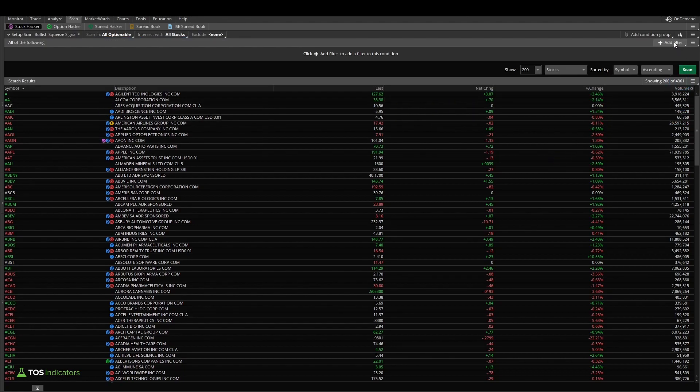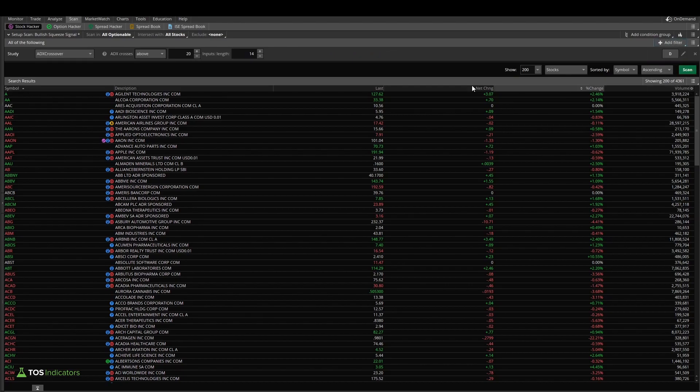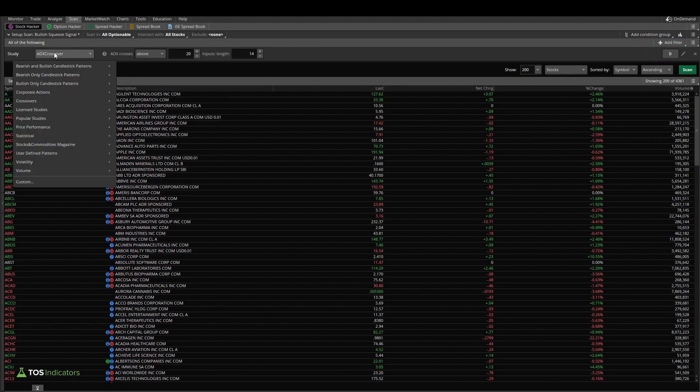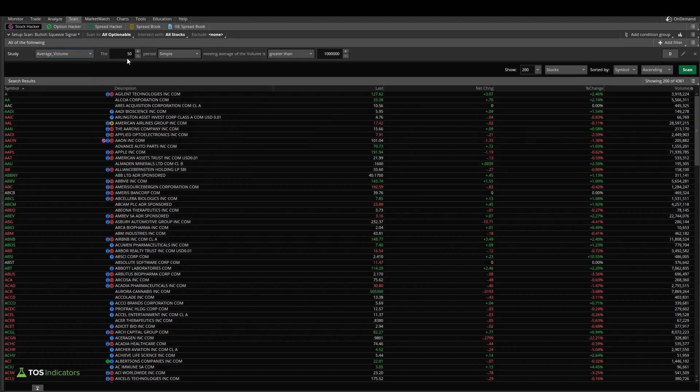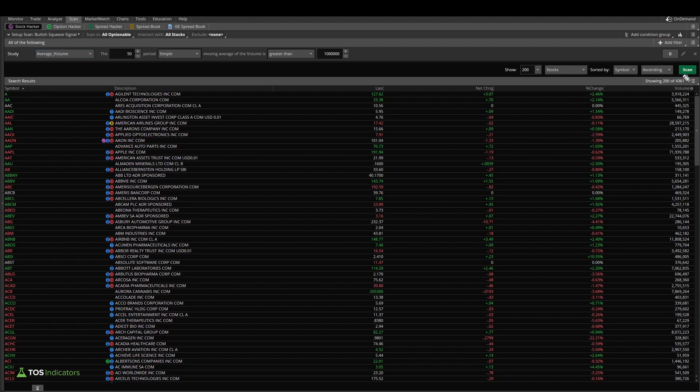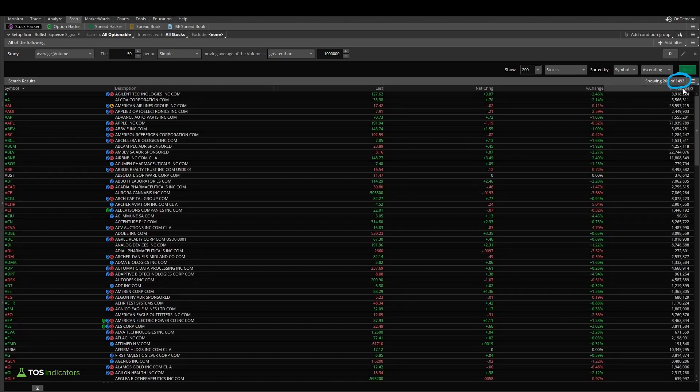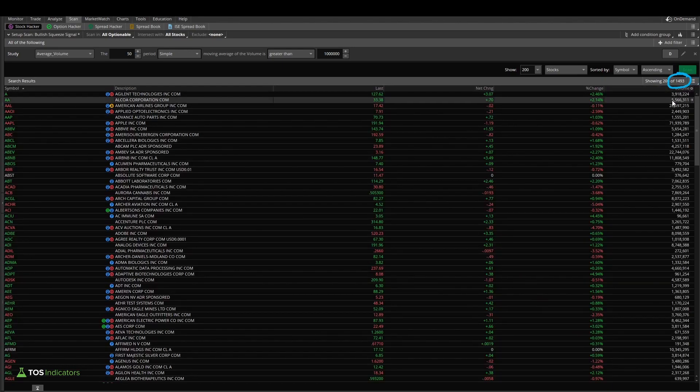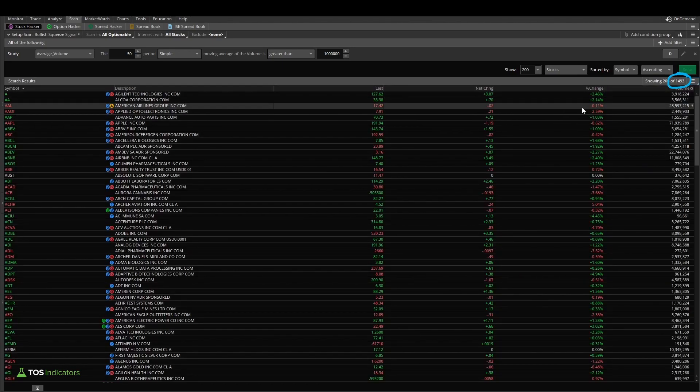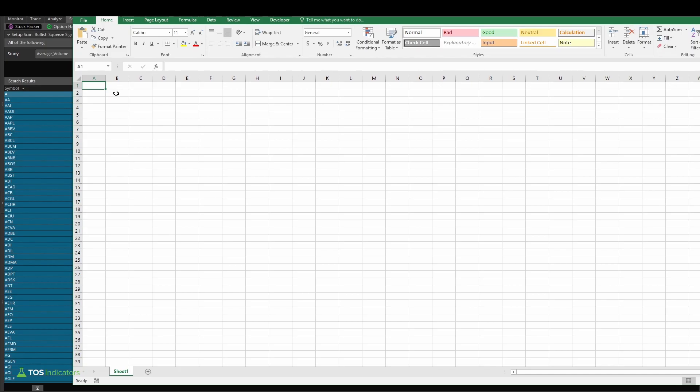So I'll select add filter, there I'll select study, and here I'll select volume average volume 50 as the default values, simple for the simple moving average, and that should be greater than 1 million shares. Run this on the daily, and let's see how this number right here changes. From 4,361, that now drops to 1,493 stocks.